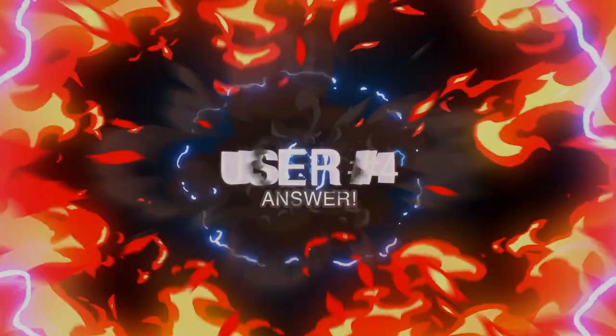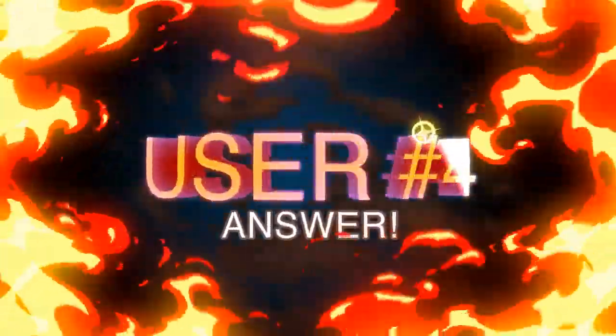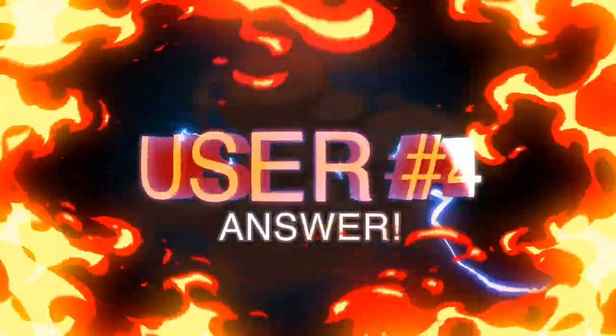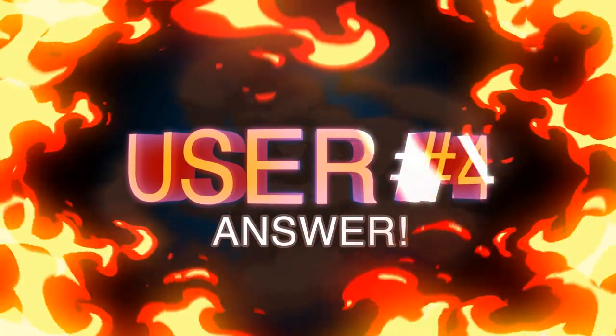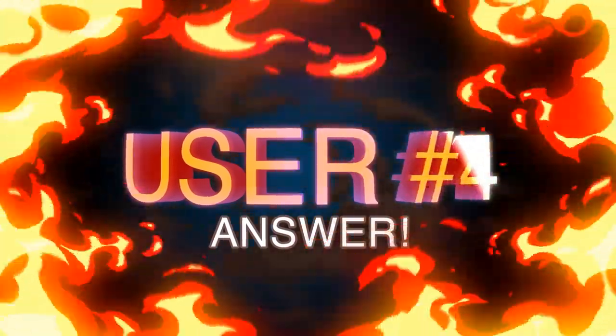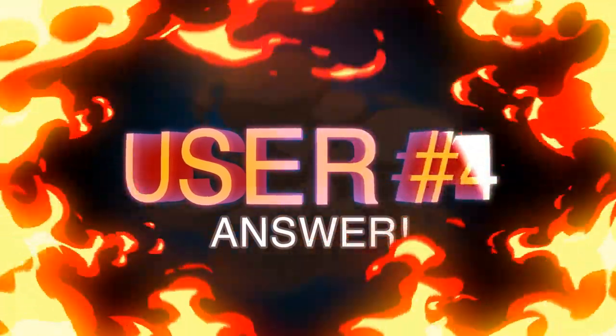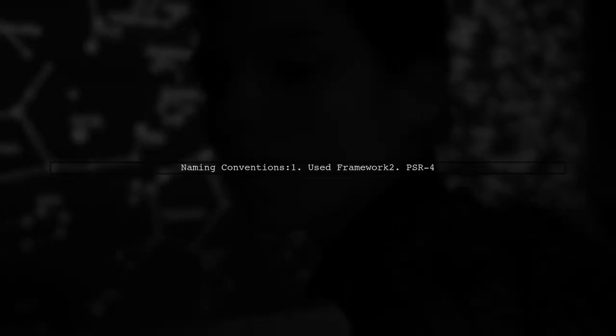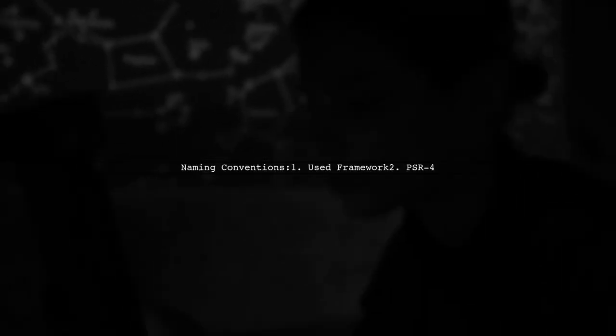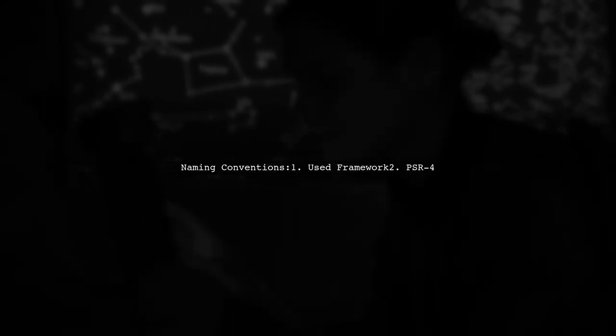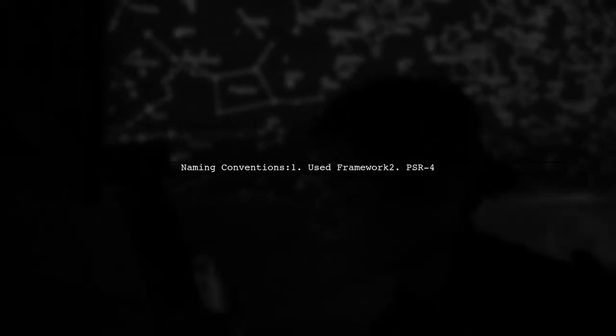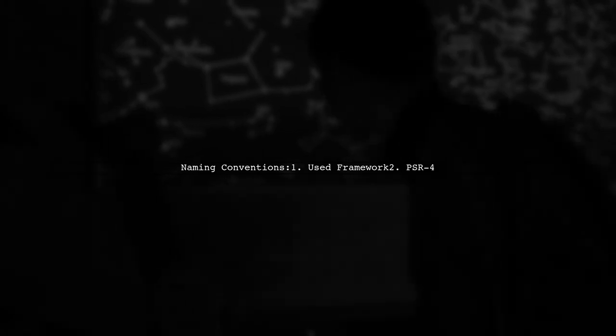Let's now look at another user-suggested answer. When naming PHP files, consider two main conventions: the framework you're using and PSR-4. Ideally, these should align.